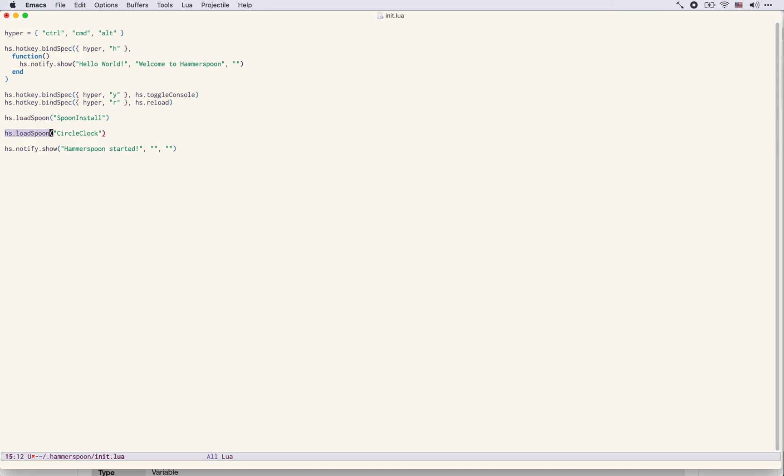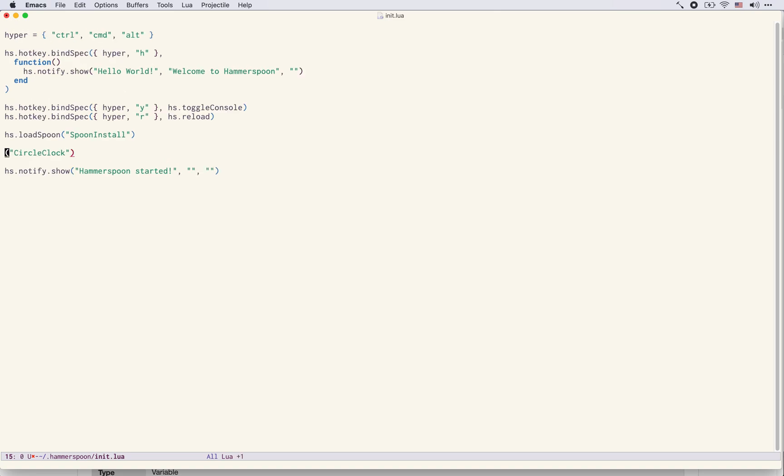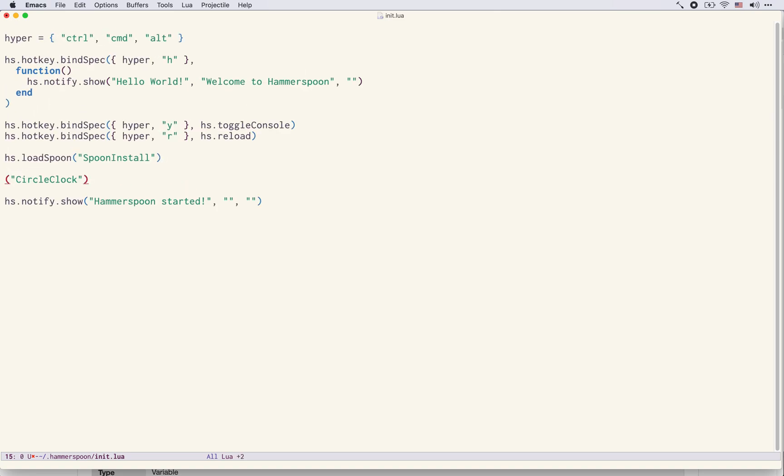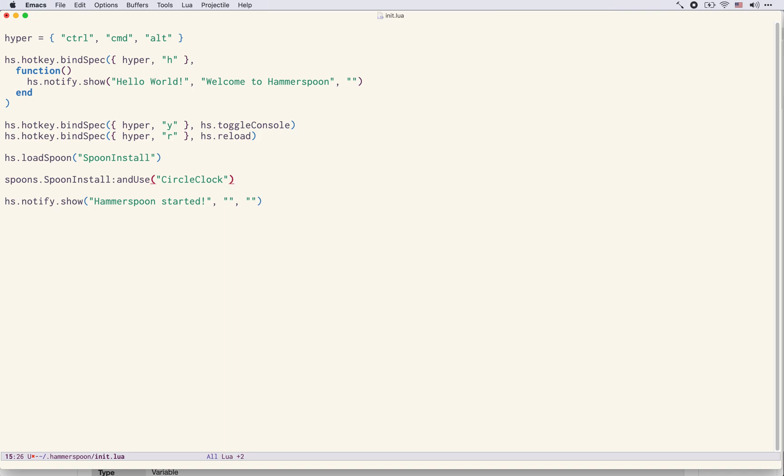So instead of doing this with the CircleClock spoon we would be able to say spoon.SpoonInstall.andUse and then we simply say CircleClock. Now this may look longer but you will see in a moment that if the spoon that we want is not installed yet it will also be downloaded and we can also configure it.